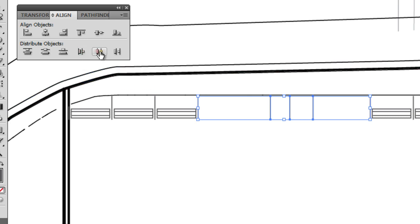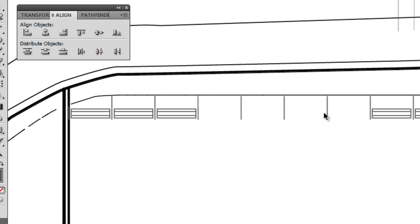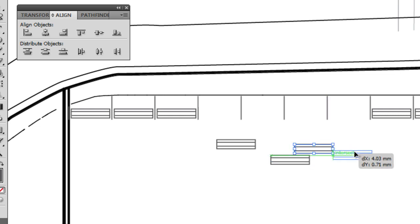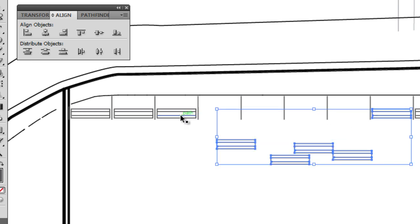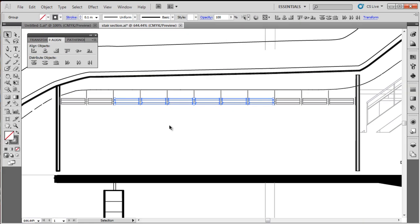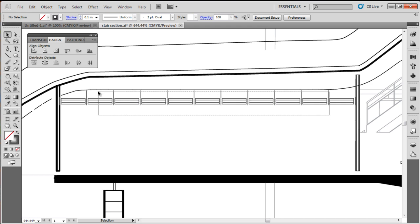If I select them all again and go to distribute objects, you'll see horizontal distribute center — it distributes them evenly and absolutely perfectly. If I select one of those and copy, paste multiple times to get the four we need, and select those four again, I do exactly the same thing: align vertical align top and horizontal distribute center, click off, and we have our missing geometries perfectly distributed and aligned.